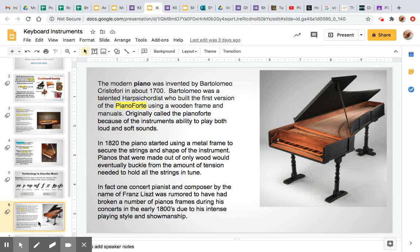Over here we're looking at the modern piano — well, one of the first versions of the piano forte. The modern piano was invented by Bartolomeo Cristofori in about 1700. He was a talented harpsichordist, and he built the first version of the piano, called it the piano forte. It was all on a wooden frame, and originally called the piano forte because this instrument could play both intense and soft dynamics.